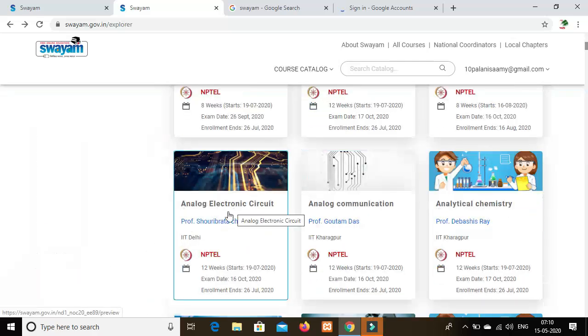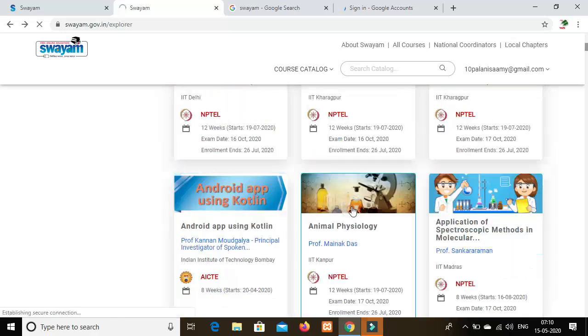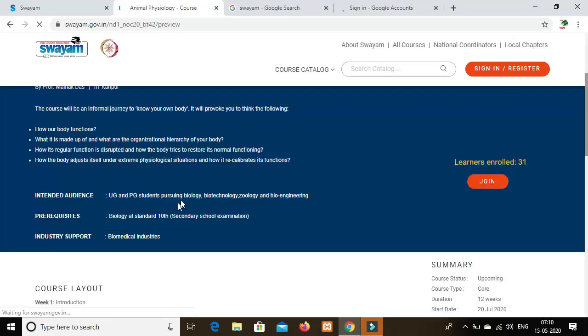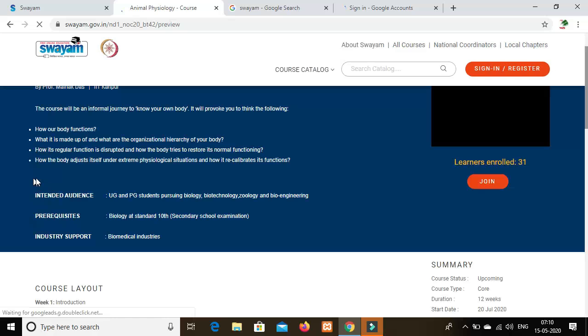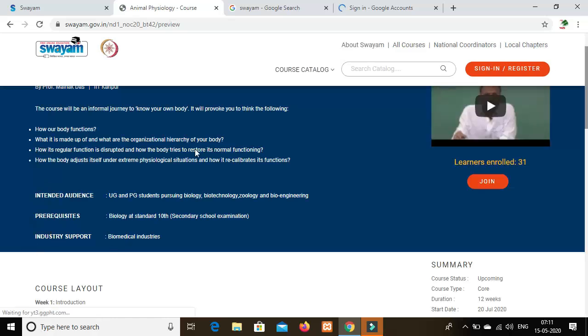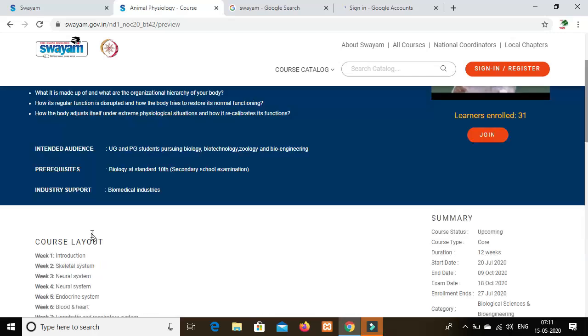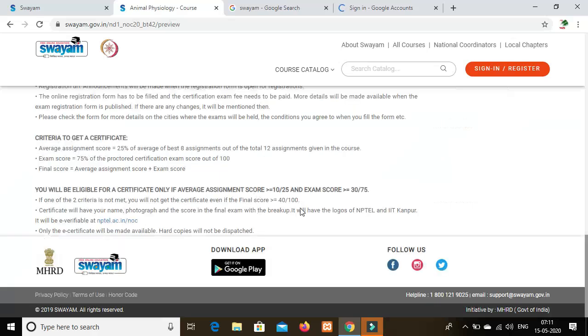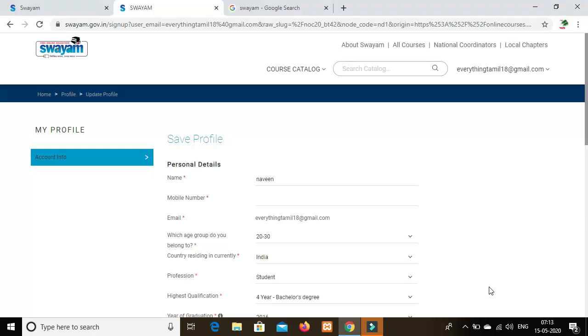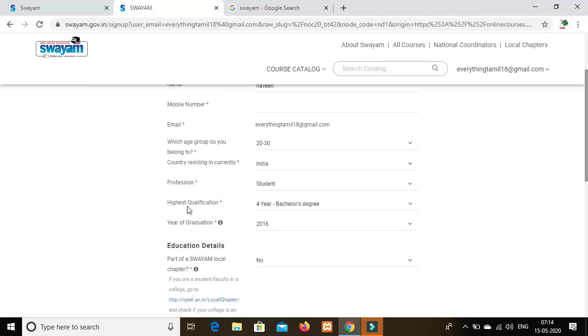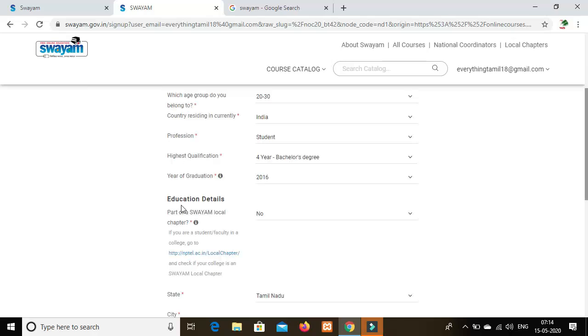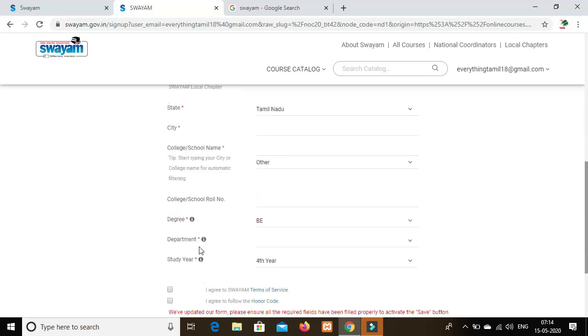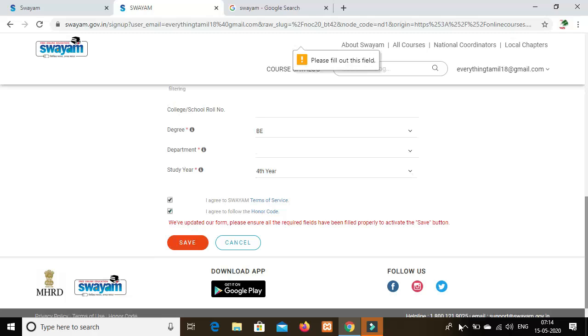These courses will support your learning and work. Now you can click on the join option. You can fill in personal details like your name, email address, age group, whether you're a student or staff, your highest qualification, and institution.